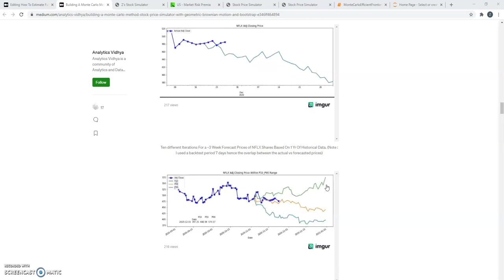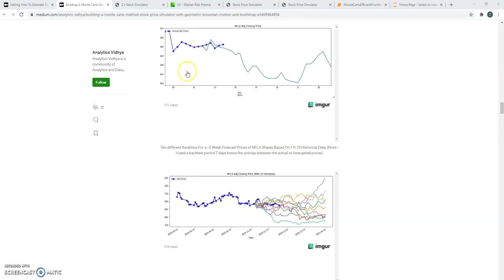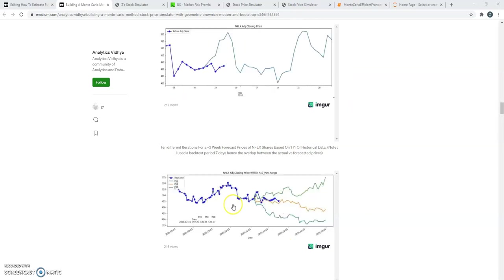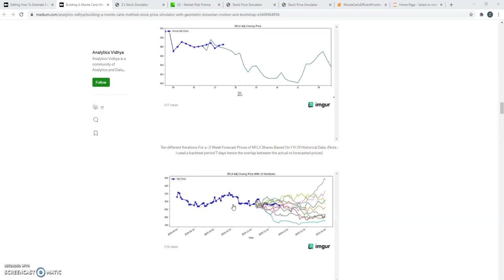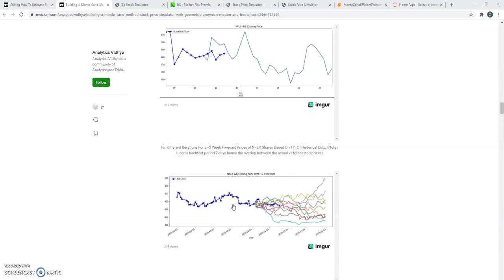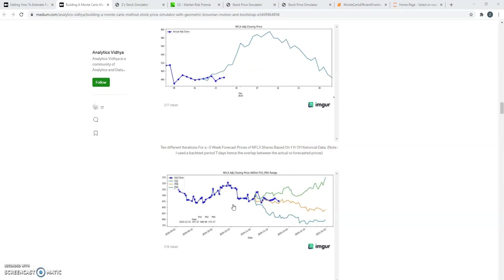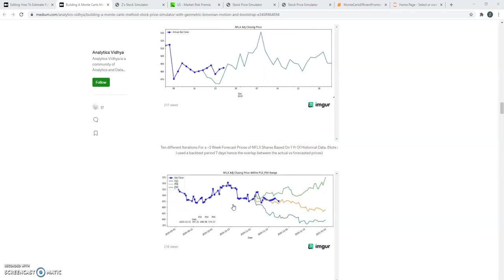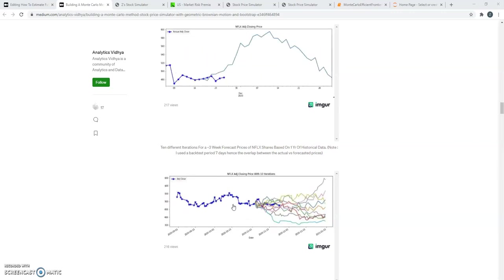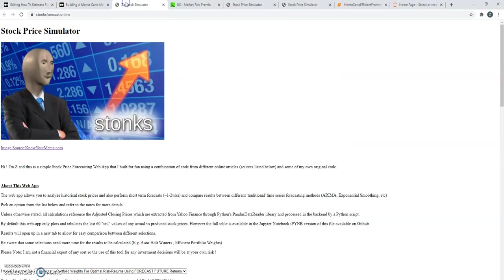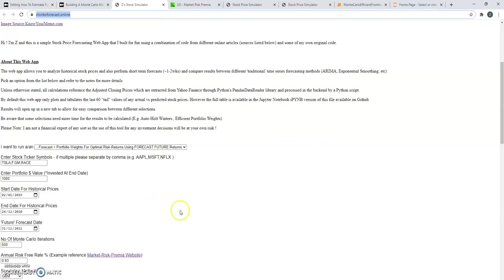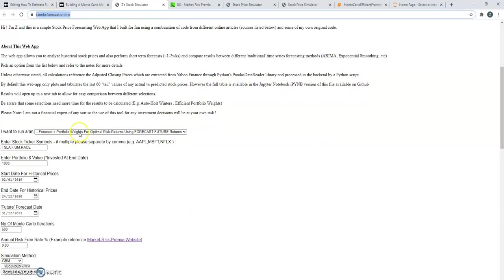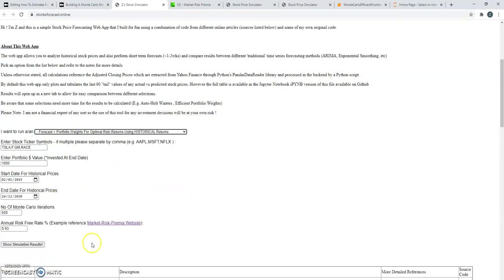And what we're going to do is extend that idea and look at how we can use Monte Carlo simulations again to determine the best set of weights for a portfolio to optimize your risk reward. This is all implemented in a web app that I built at www.stonxforecast.online, where it's the last two options that are in this particular web app.